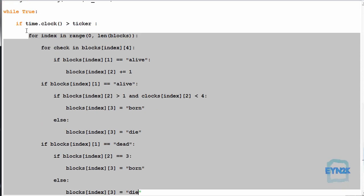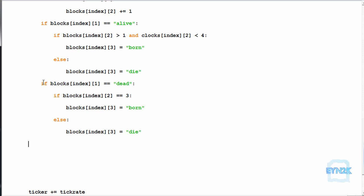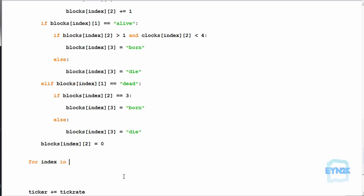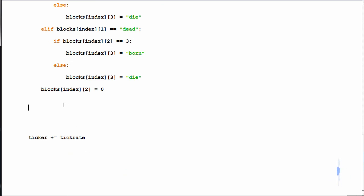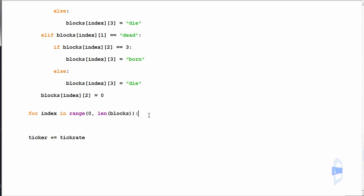Now we simply update it with what happens after all the checks are done. We need another for loop because we don't want these changes to affect the calculations — so we make another for loop. Every time we run this we reset the index of the neighbors to zero because we don't want it to affect the next tick. For index in range, we copy the for loop iterating over the range of blocks again. Now we can draw it if it needs to be born, or kill it if it needs to die.